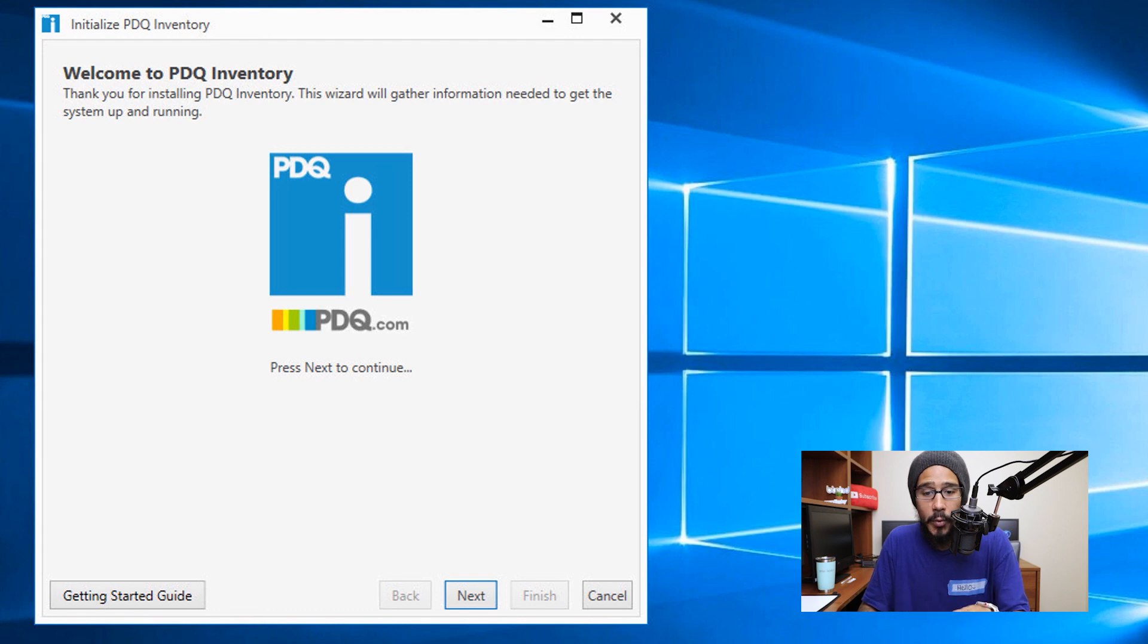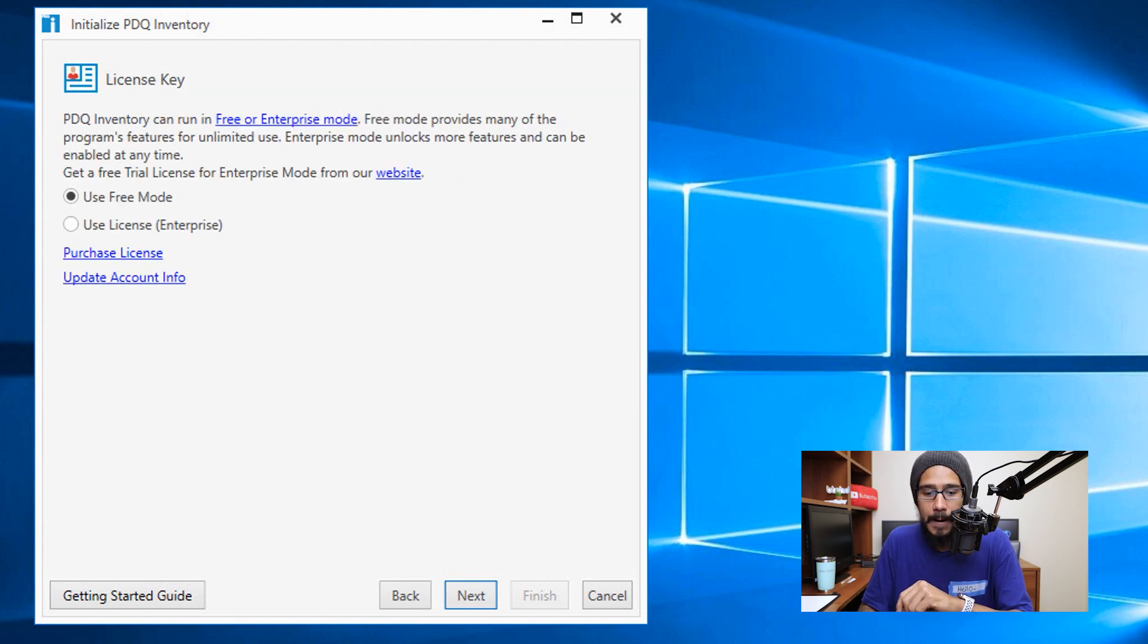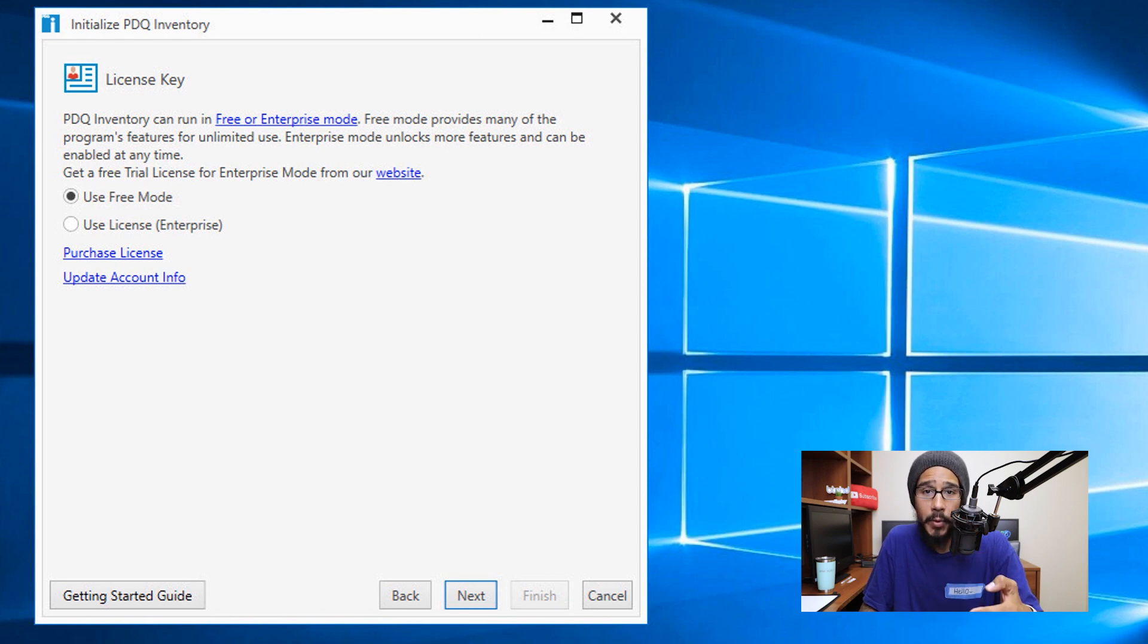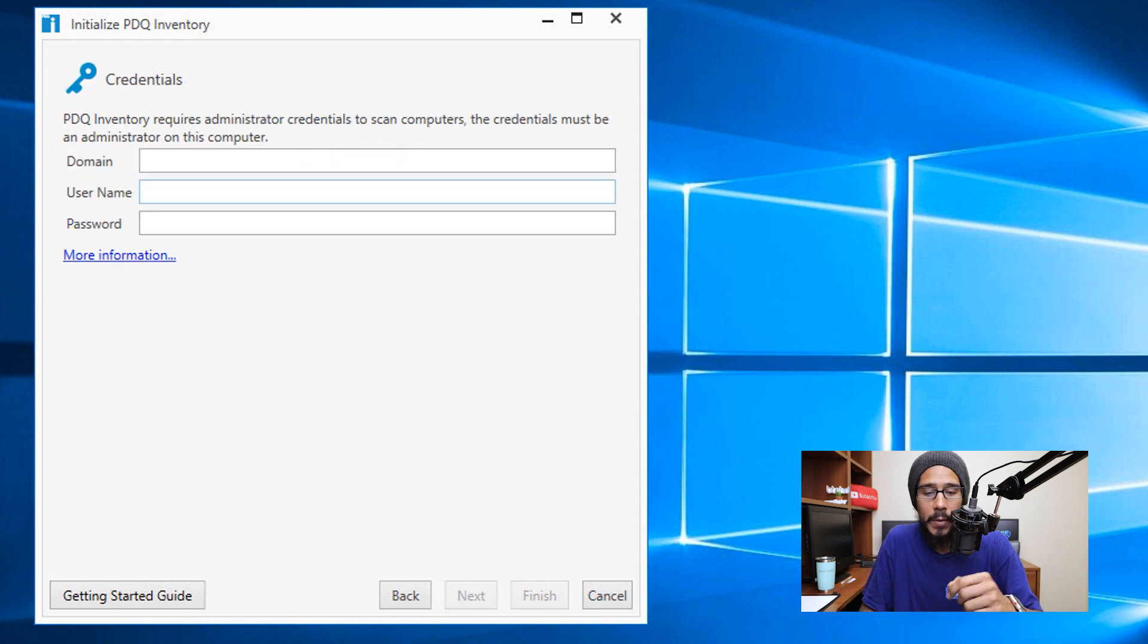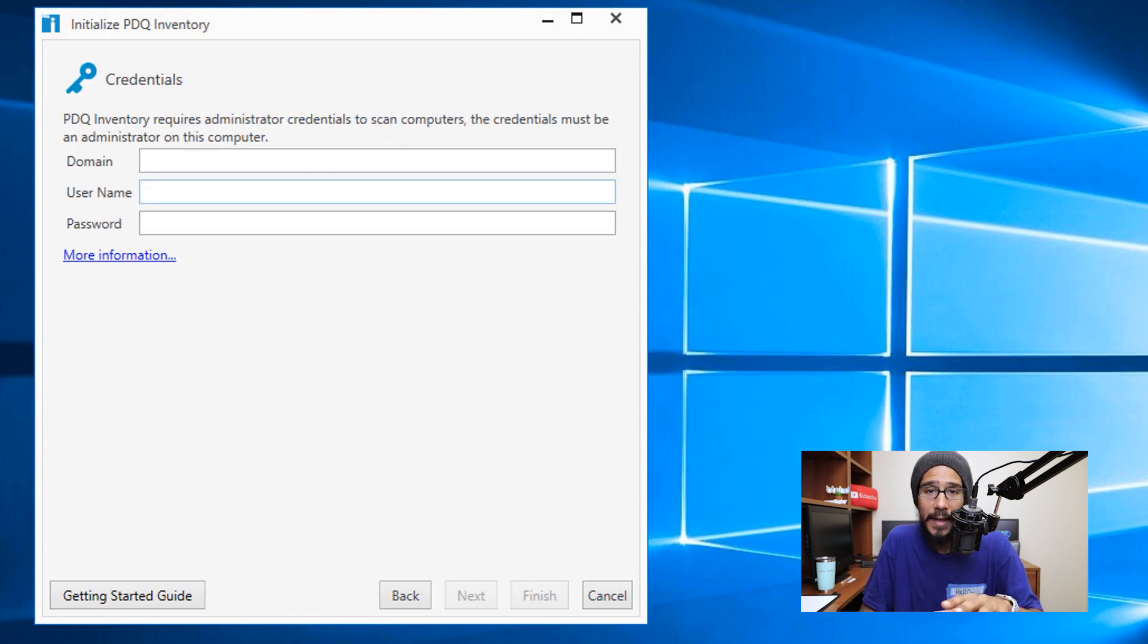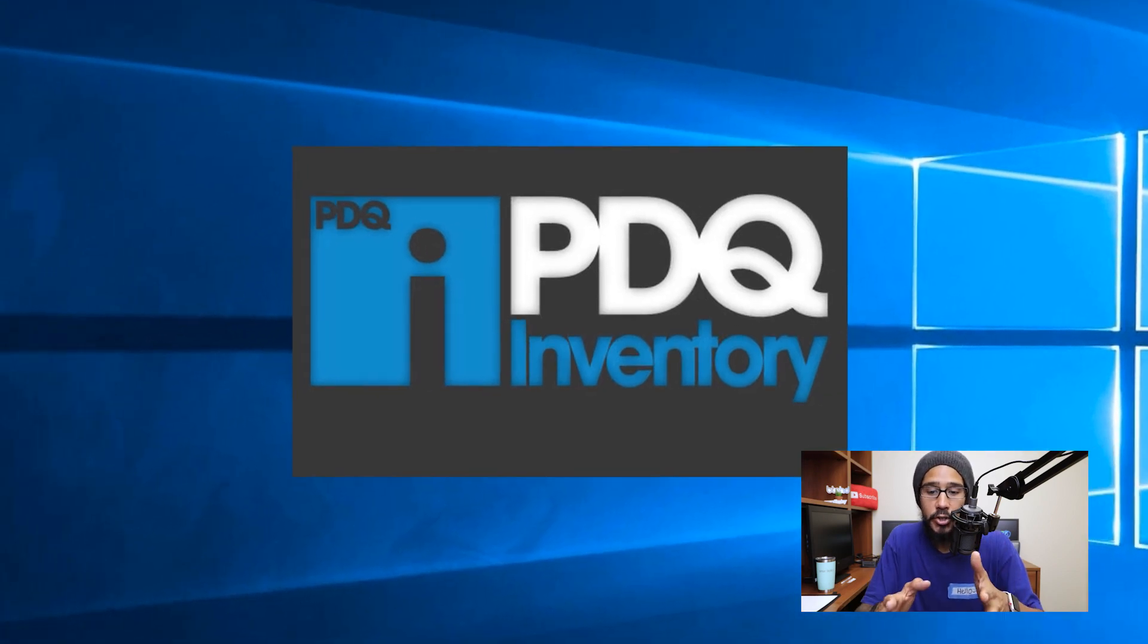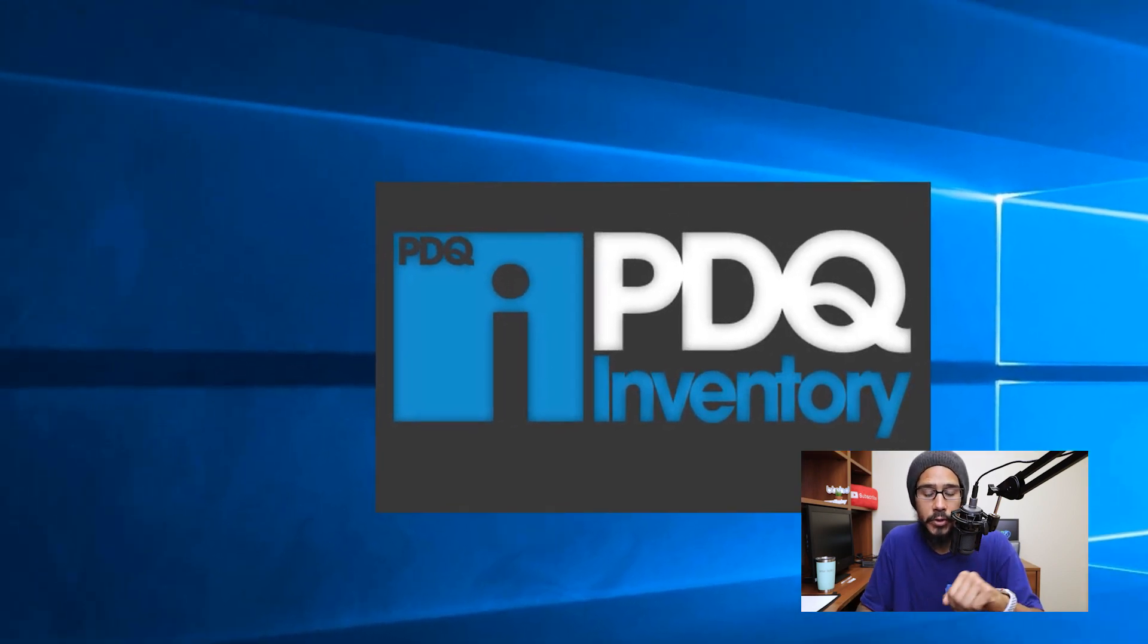This is going to load up for the first time. We are going to click next here. For the license key part, we have two options: free mode and enterprise, so pick your poison. Once you got that configured, click on next. Then we need to enter the domain, your username and password. Once you enter all that information, just click on next and then it's going to start loading up PDQ Inventory.